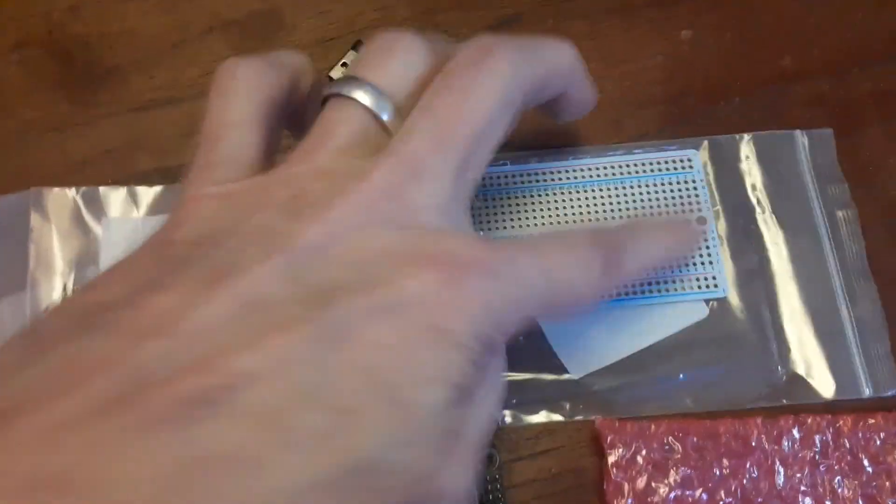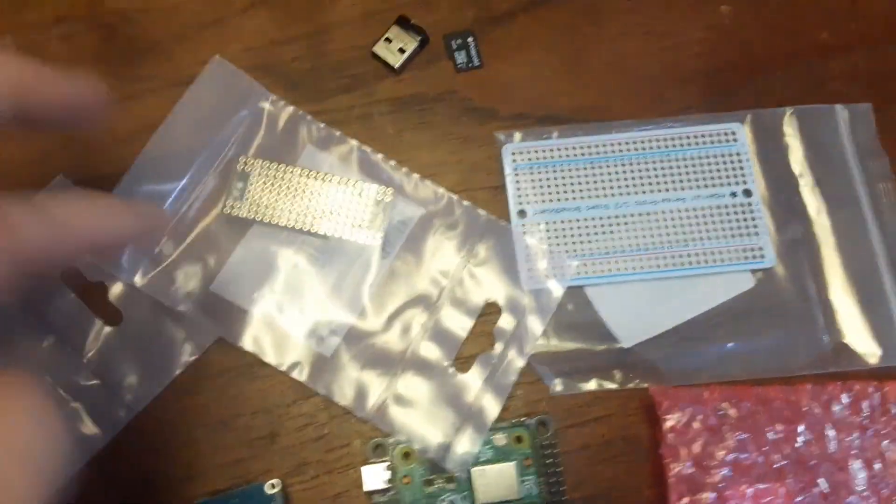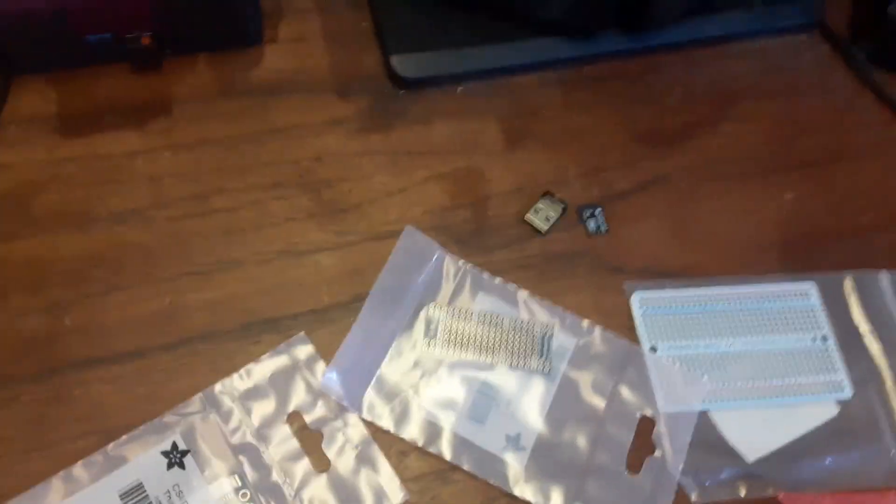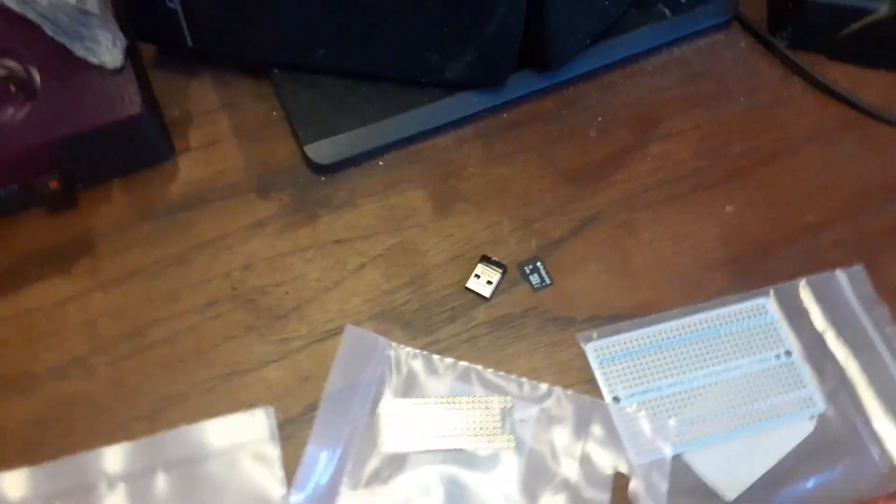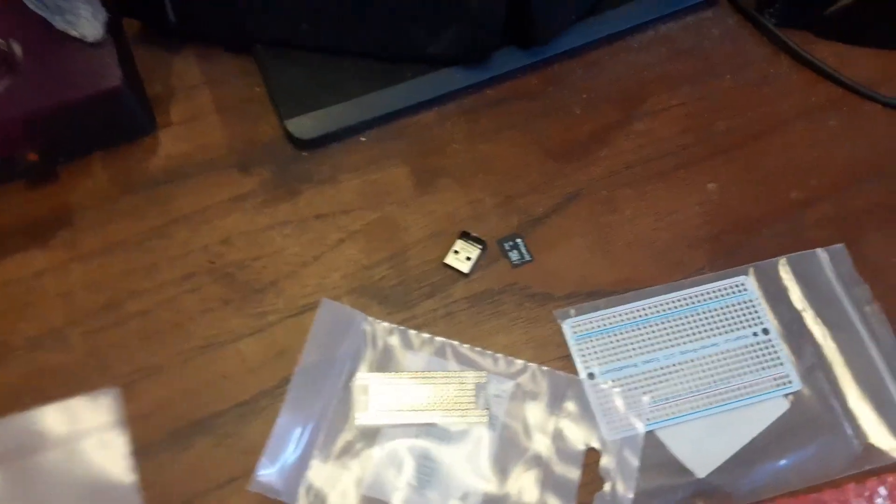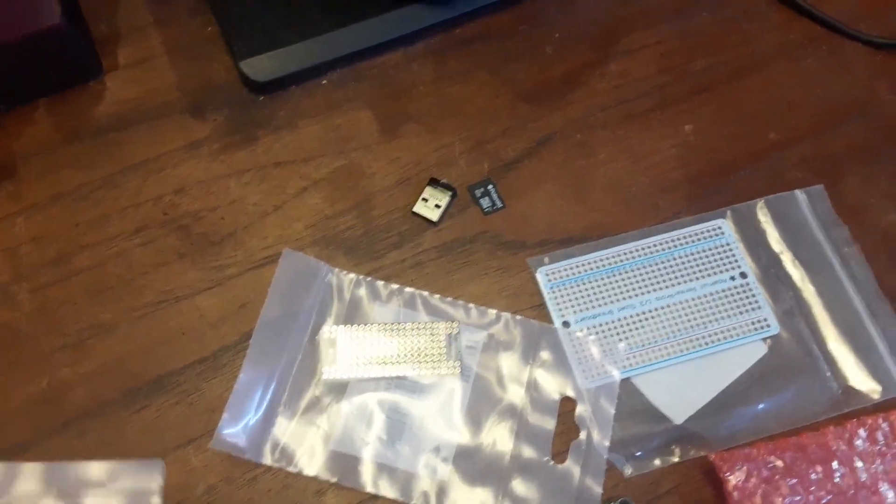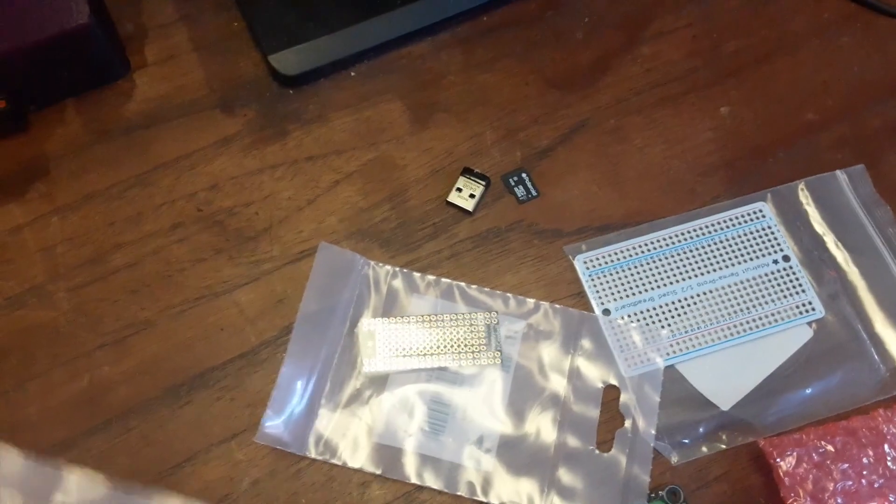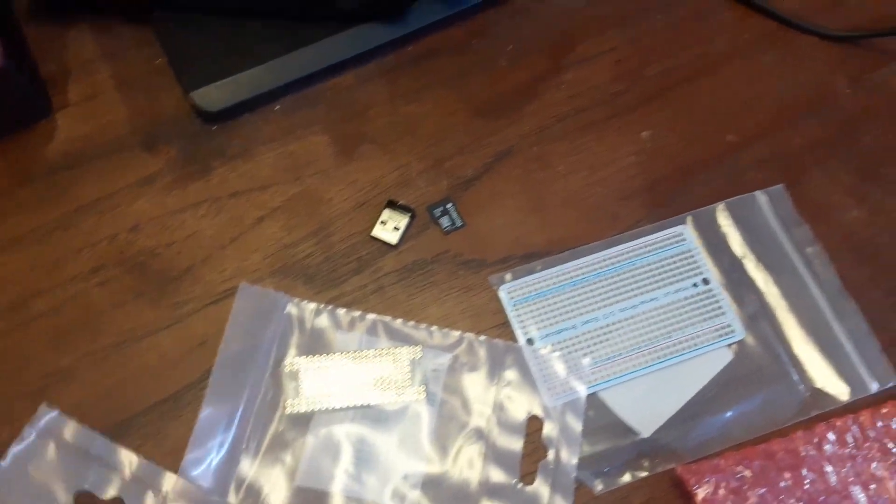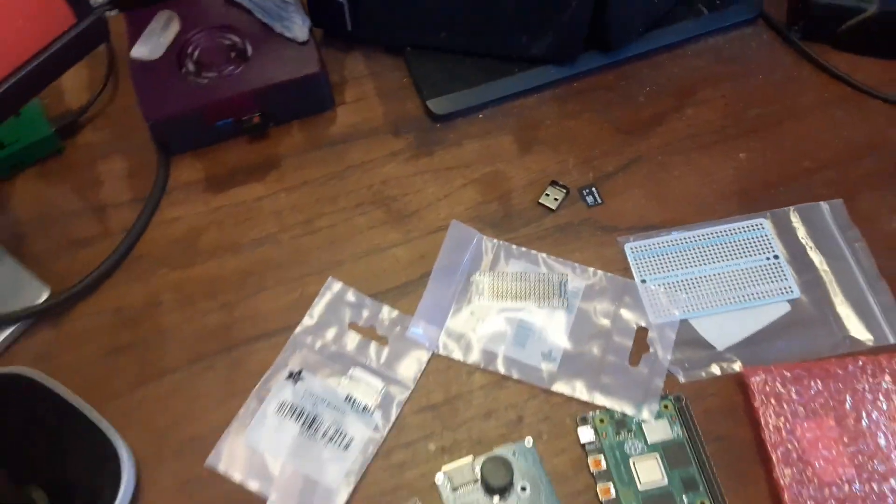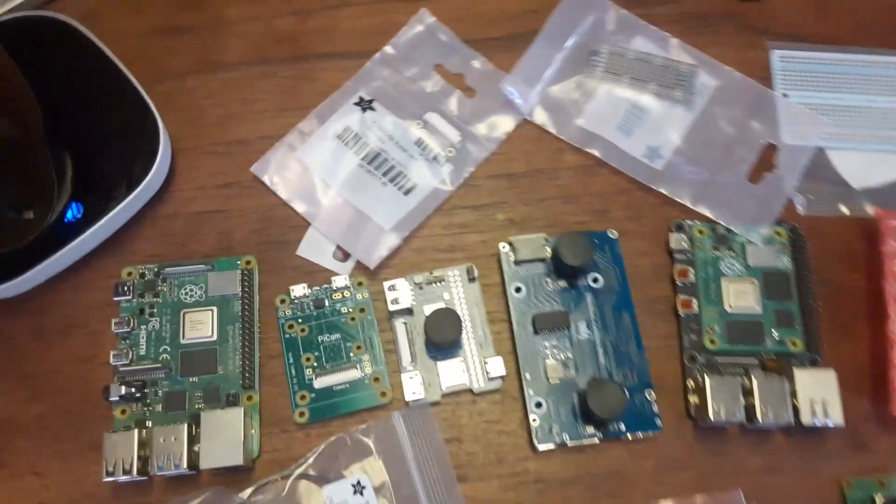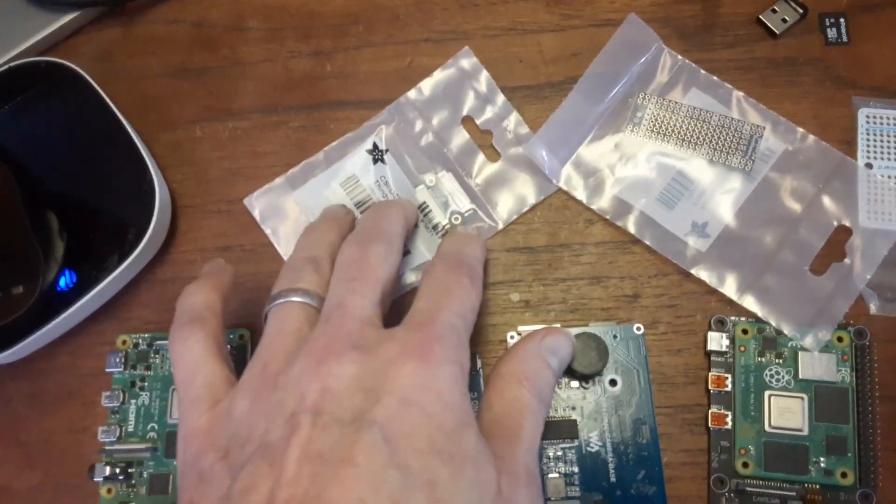We've got some prototyping boards here. This is the Cowbell, the Pi Cowbell from Adafruit. And, yeah, I just got a shipment in from them. I don't shill for them on purpose. They just have really good products. Here's an extender for a camera cable.